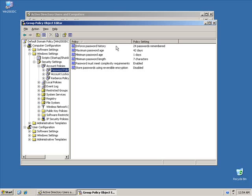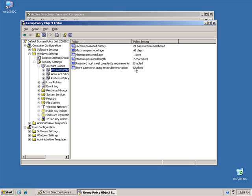Enforced password history is remembering the last 24. The maximum password age is 42 days, so the users have to change it that often. Their minimum is one day, so they can't change it and then immediately change it again. The minimum length is seven characters. And the passwords must meet the complexity requirements. Don't ever think about touching this one unless you have a real particular scenario. There's no reason you'd ever want your password stored in a reversible encryption, because then somebody can hack in there and reverse them back to the original passwords.